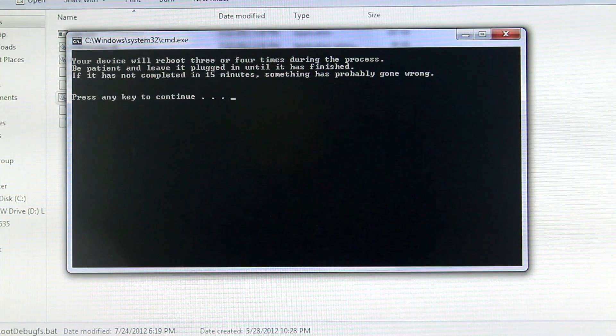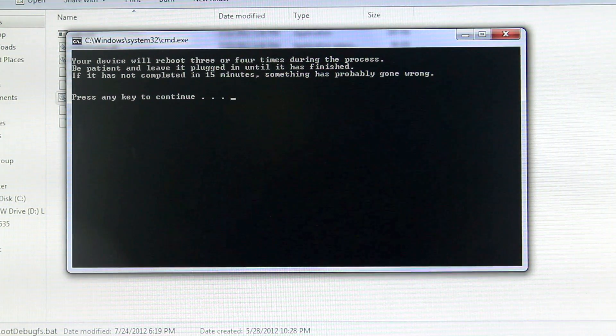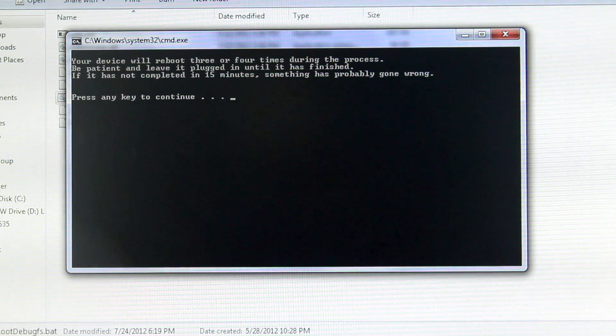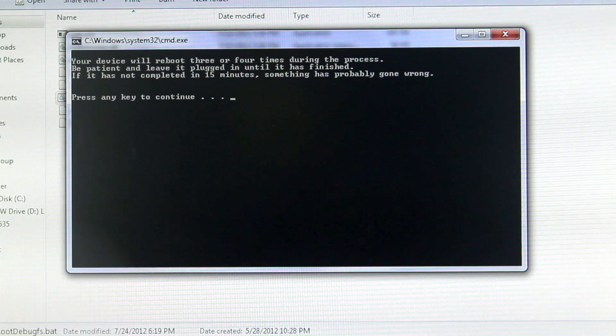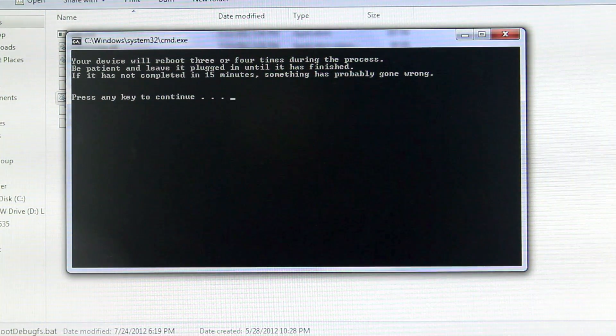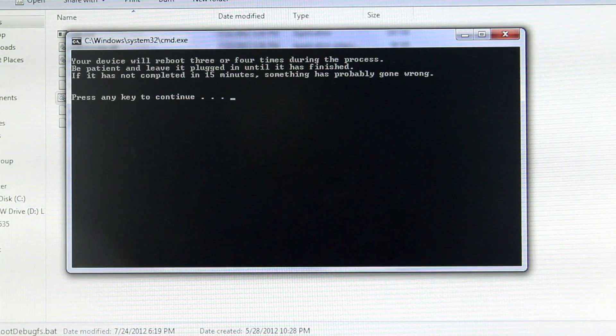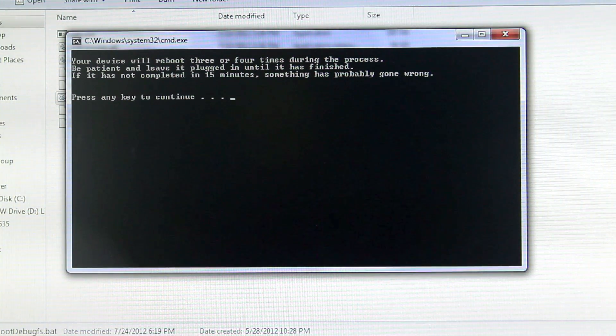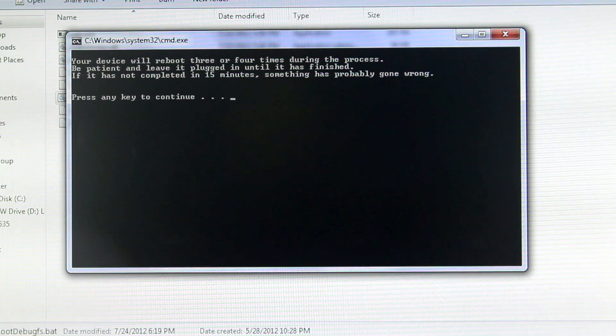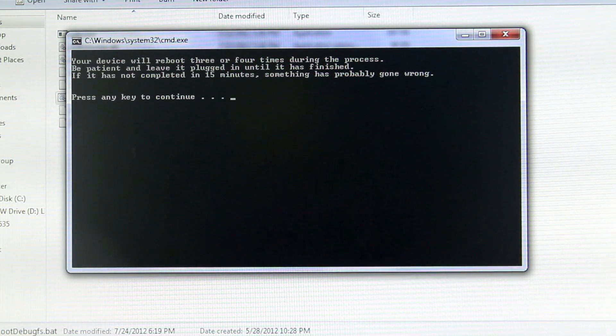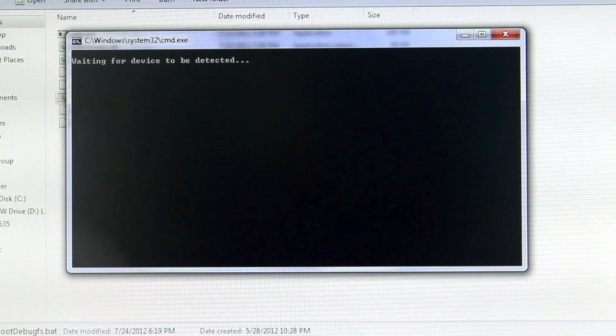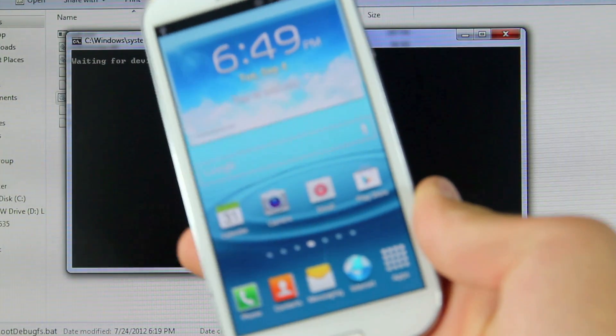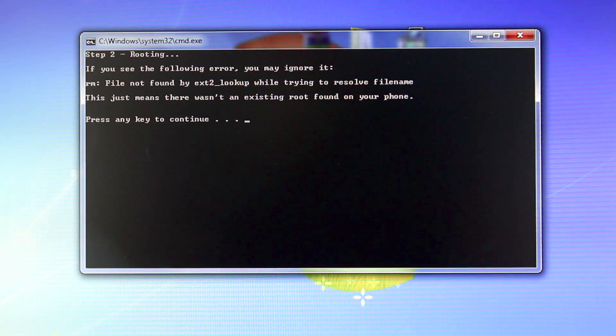And once again select any key to continue. But I do want to let you know, you want to make sure to keep your device plugged in for at least 10 minutes. It will reboot 3 or 4 times and that's perfectly fine. That means the rooting is going by perfectly. So go ahead and select any key and wait about 10 to 15 minutes while your Galaxy S3 is being rooted.